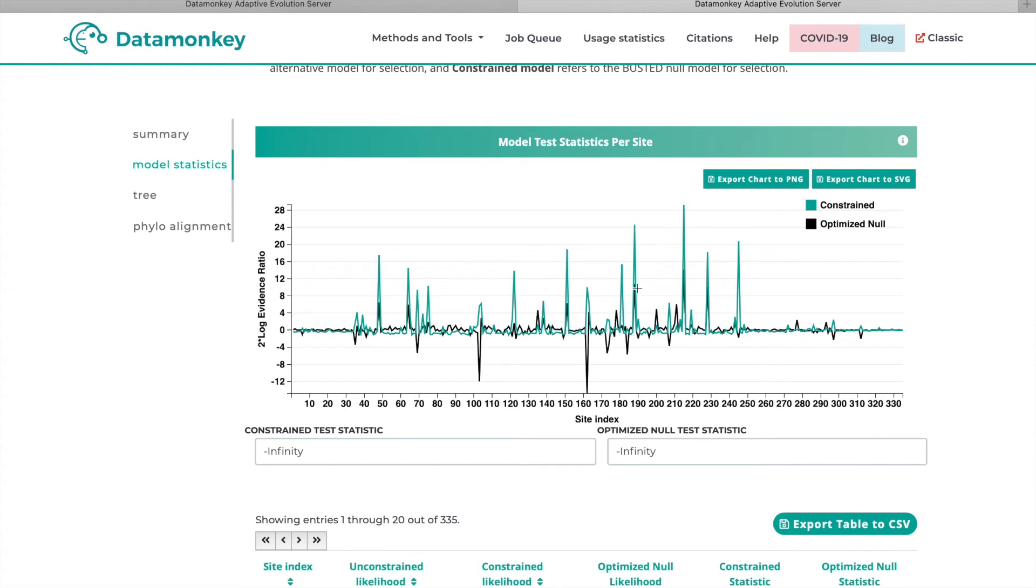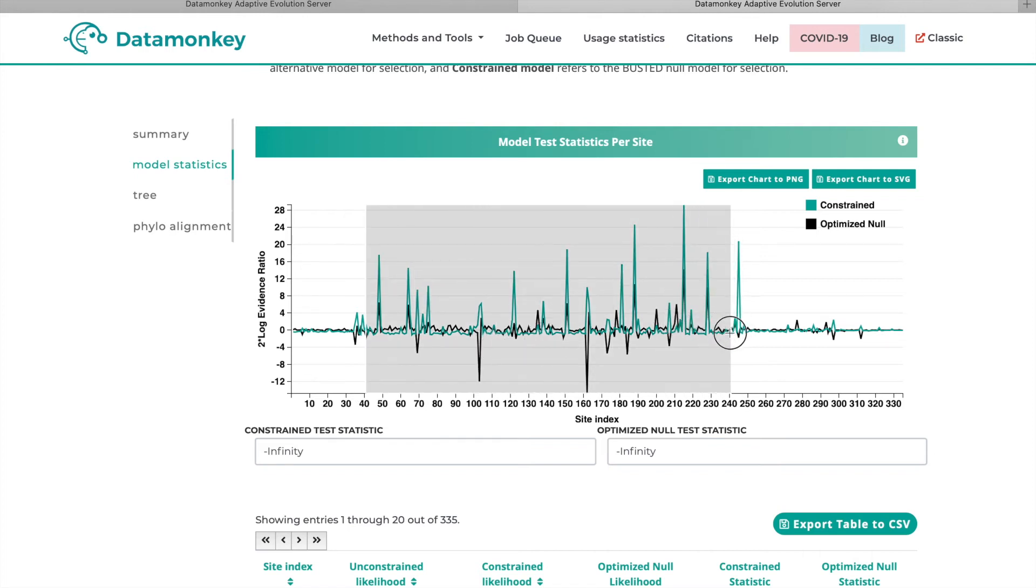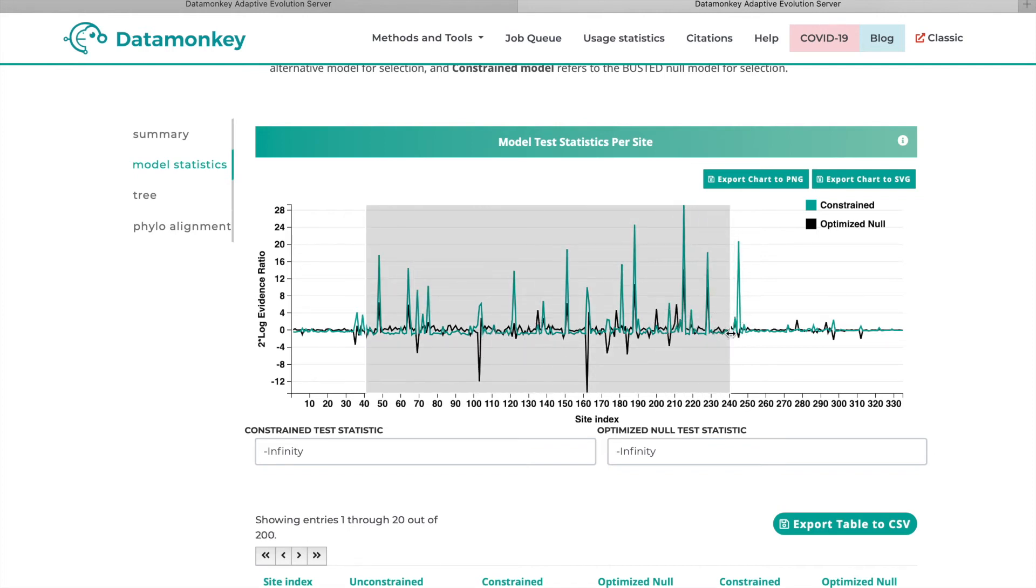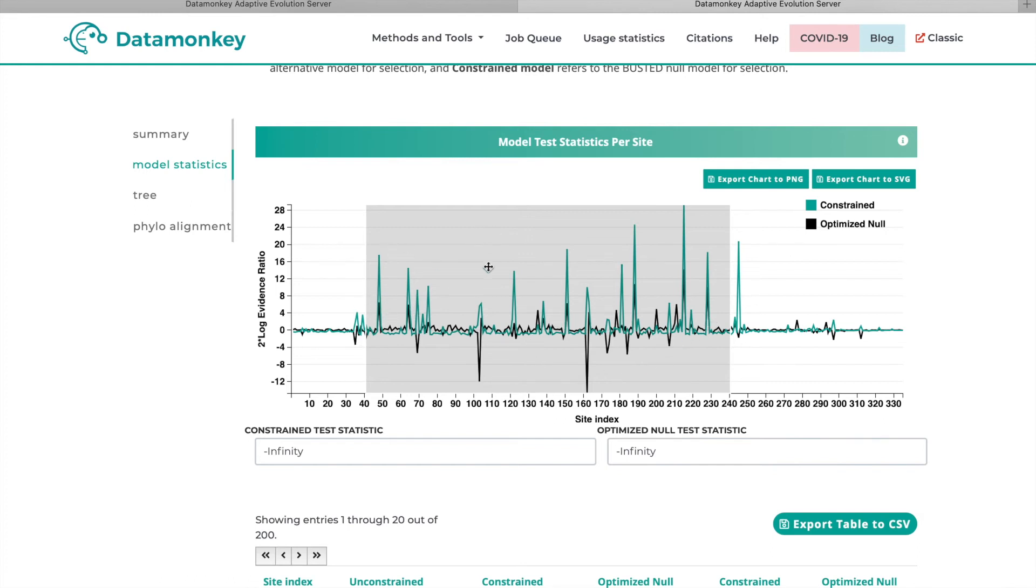So we actually know that for this reverse transcriptase gene that the sites from 40 to 240 are where most of the drug-resistant related mutations are happening. And we also see that that's where most of the sites that are driving the signal of selection are as well. So just all of these sites with peaks are generally sites that are driving this signal of selection over the gene.